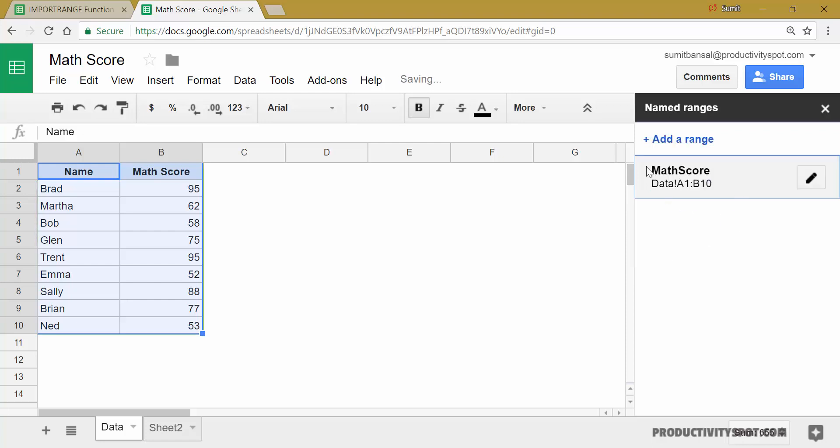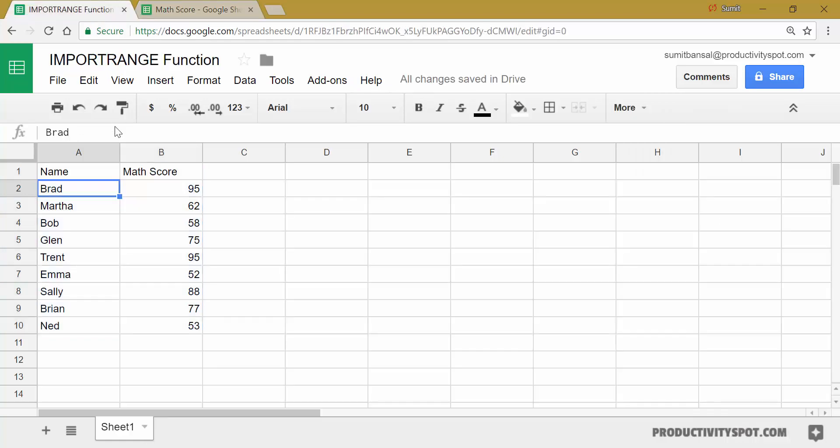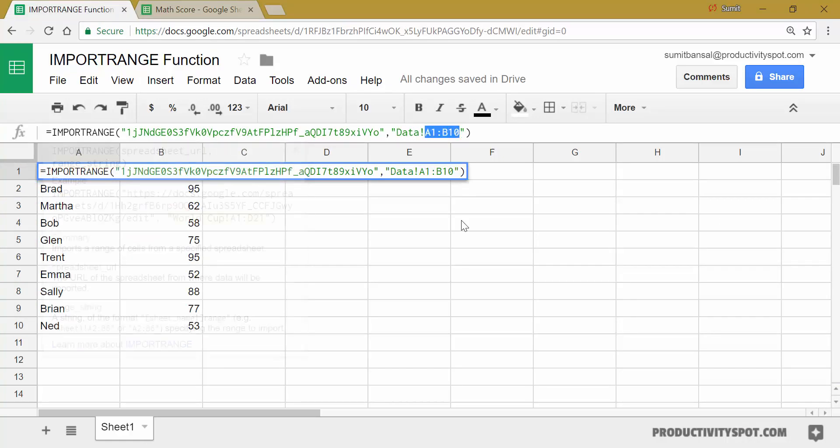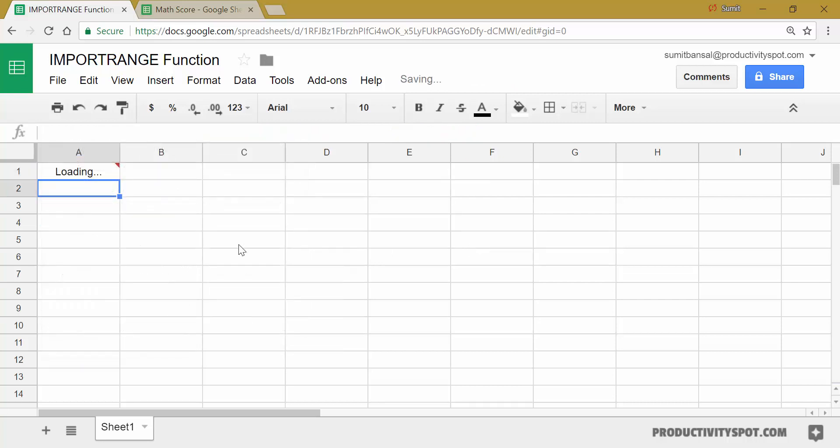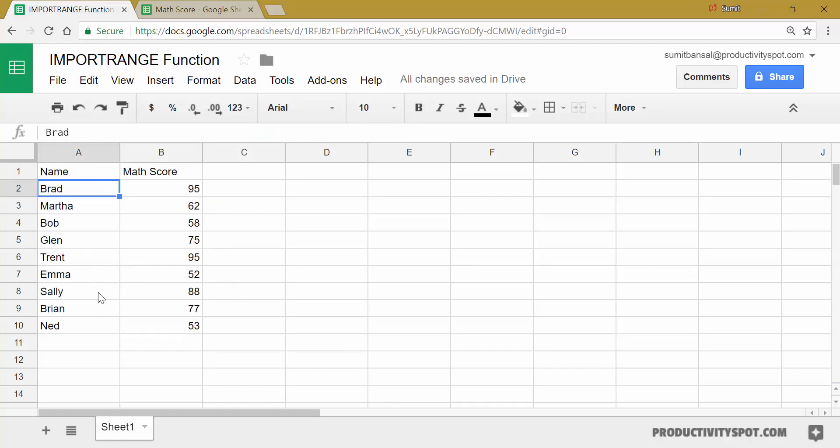All I need to do is come here and instead of using A1 is to B10, I can use that descriptive name, which is math score. So now when I hit enter, it will again fetch the same data set because it's referring to that named range.